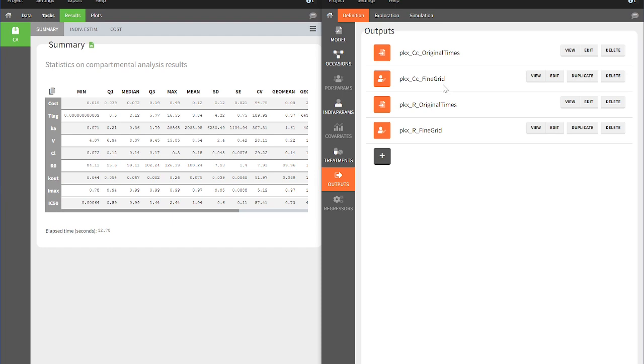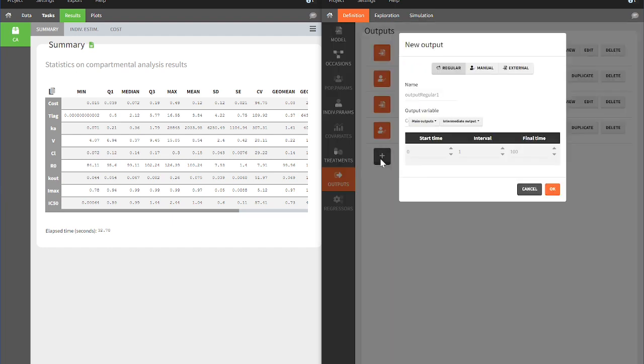These output vectors are designated with the postfix fine grid. Adding a new output element in this section will enable to simulate the concentration of the new dosing regimen until steady-state.